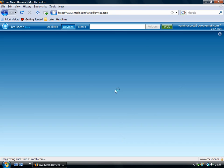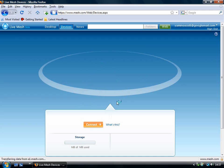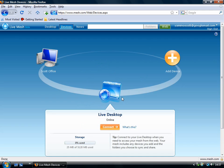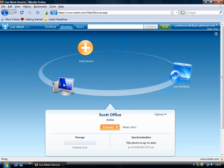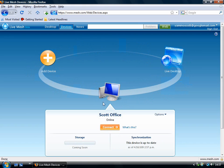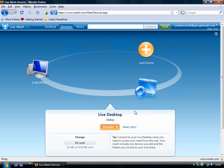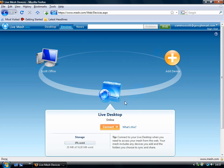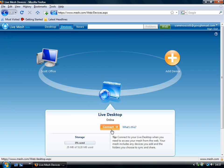As you can see, it'll bring up the Live Mesh splash screen, which is this little, almost media center-esque spindle. If you click on this, it'll spin it round to the specific area. What you need to do is select the Live Desktop, which is basically a desktop which will appear in this window here, and you need to click on Connect.